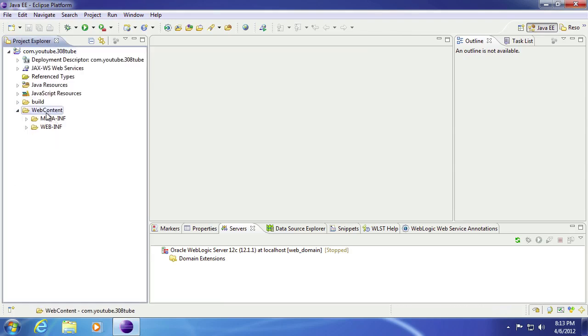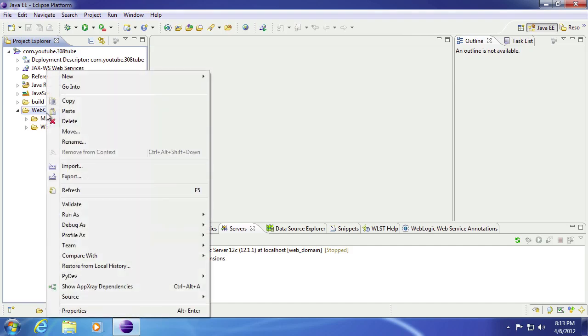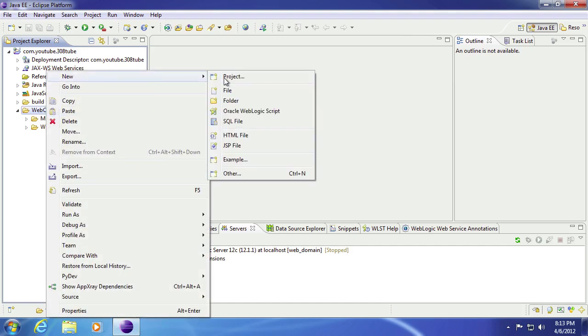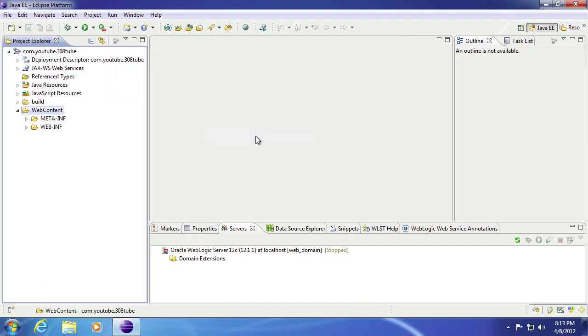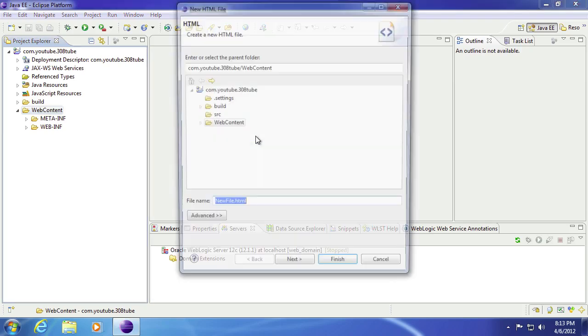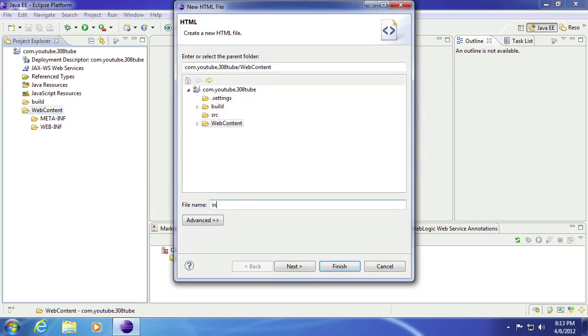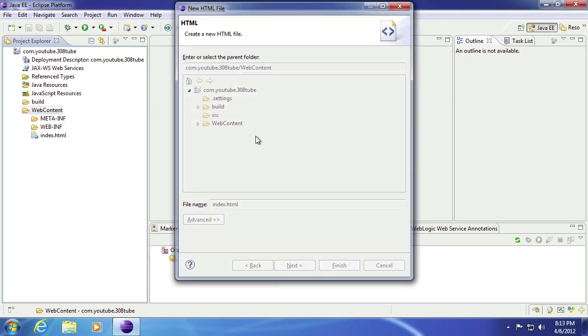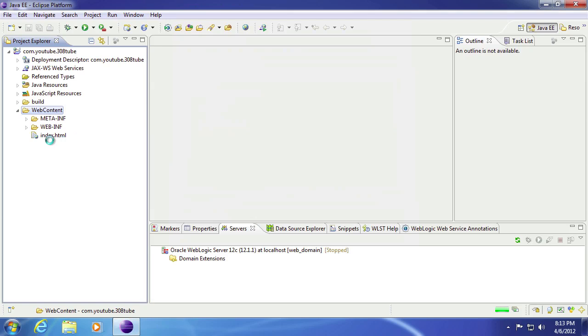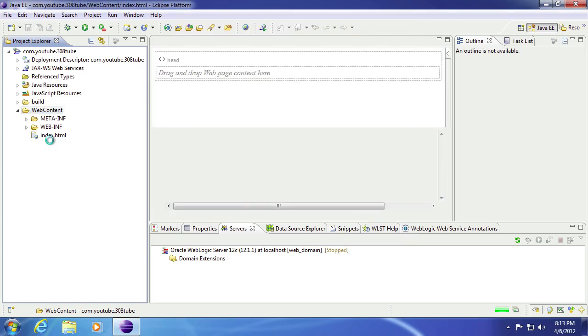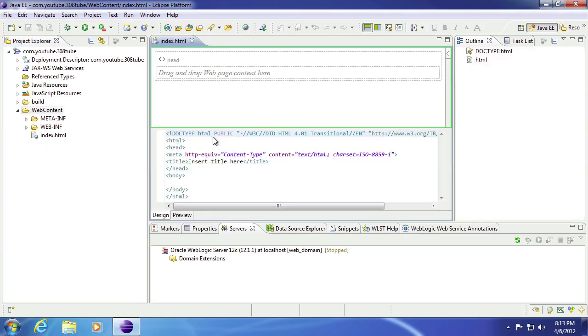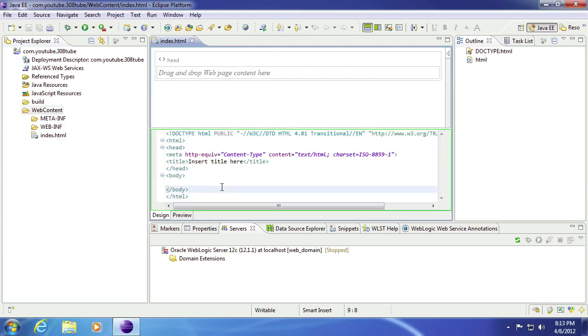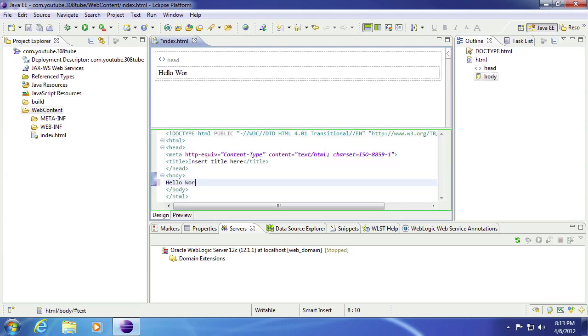We'll go to web contents. And then we'll right click. And then we'll create index.html. And then in the body we'll just say hello world. You can go ahead and save that.